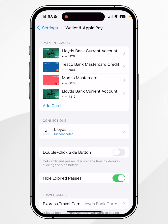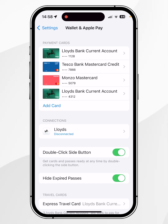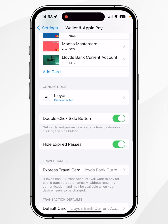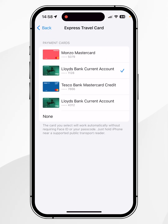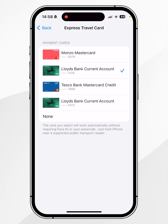Once you've done this, I recommend you enable the double-click side button so you can access Apple Pay a lot easier using the power button on your iPhone. I also recommend scrolling down slightly and clicking on Express Travel Card, then clicking the card you want to automatically select when opening Apple Pay, as this will make things a lot quicker as well.